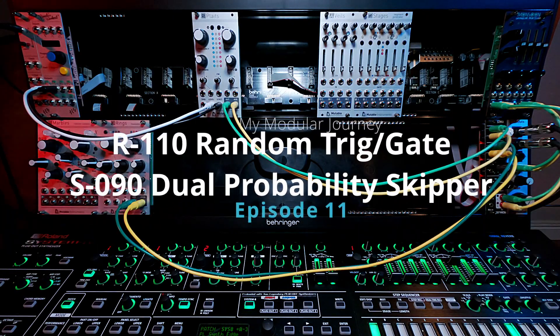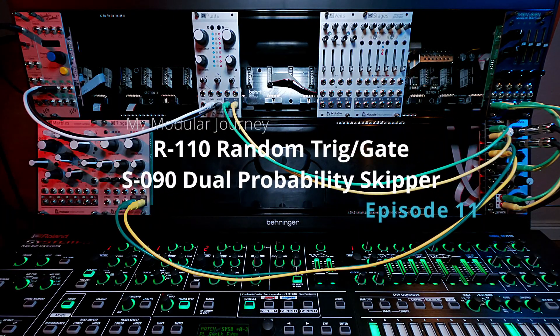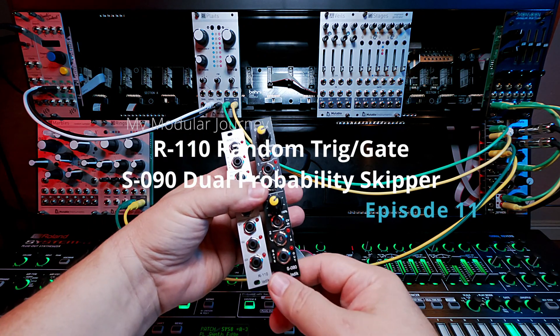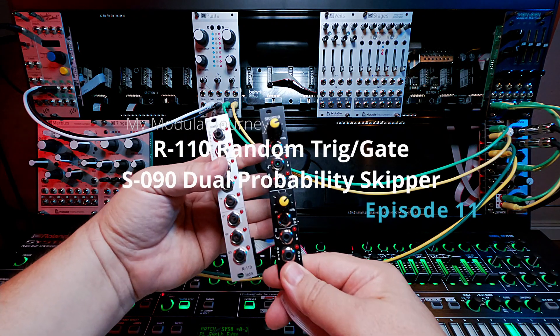This is Day 5, Episode 11 of my Modular Journey, and today we're talking about randomizers.